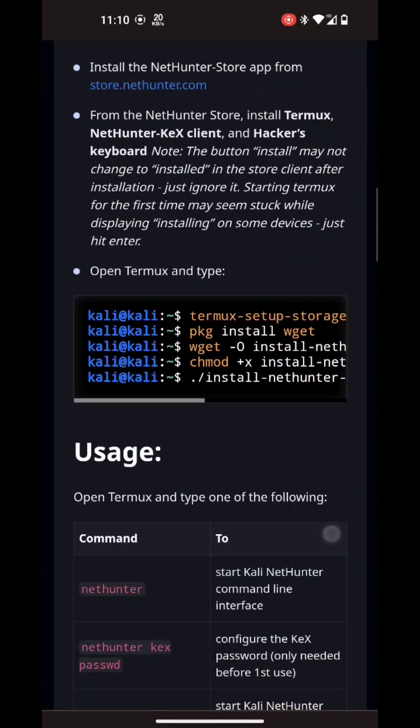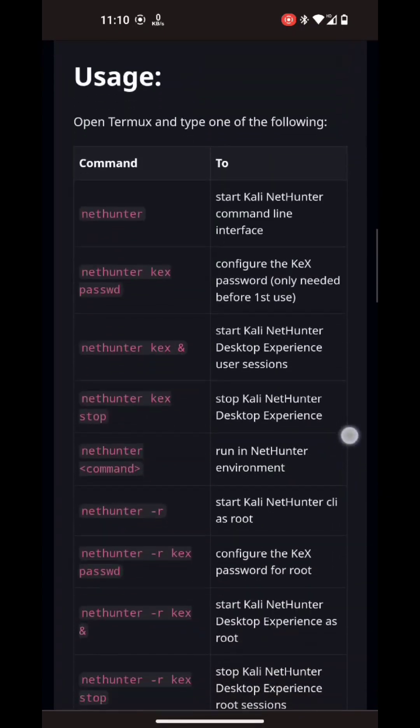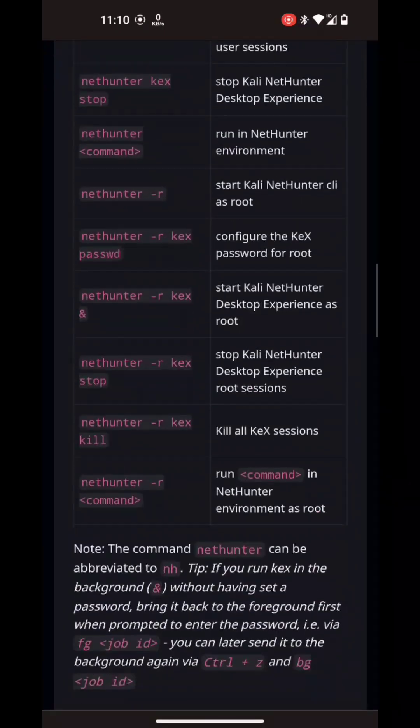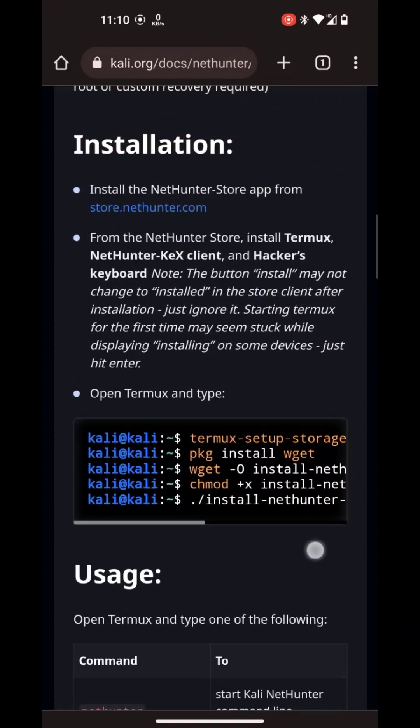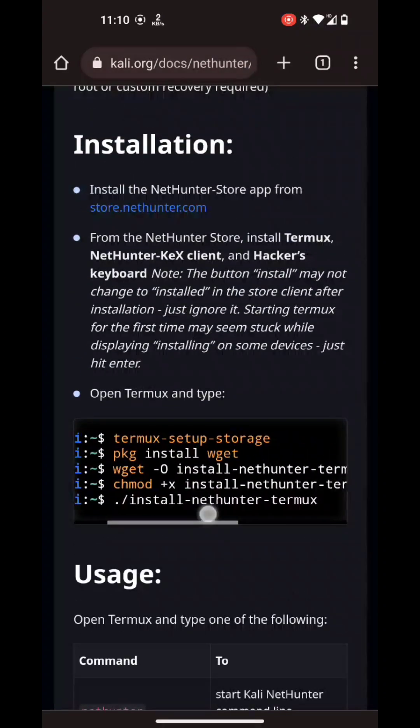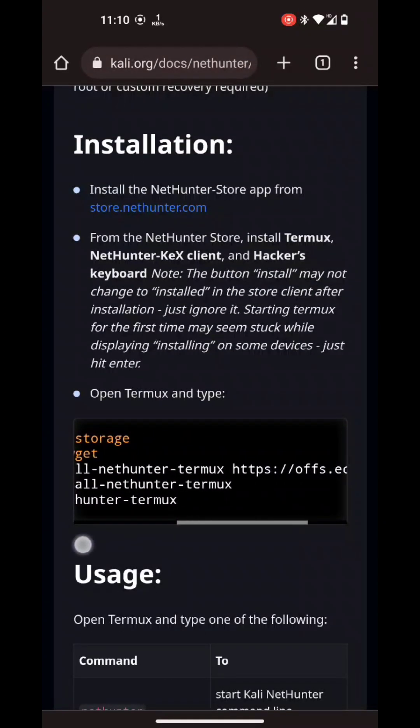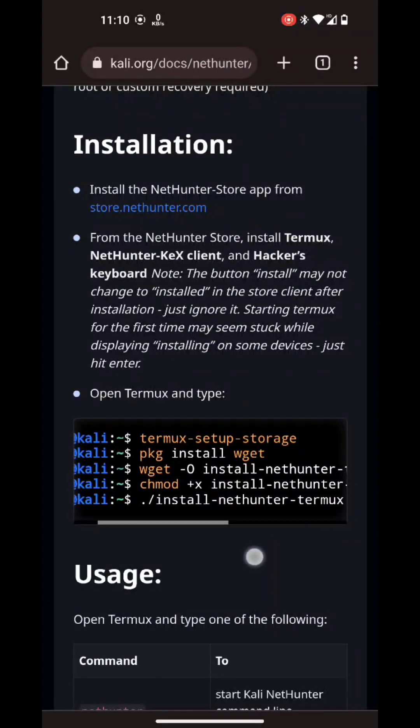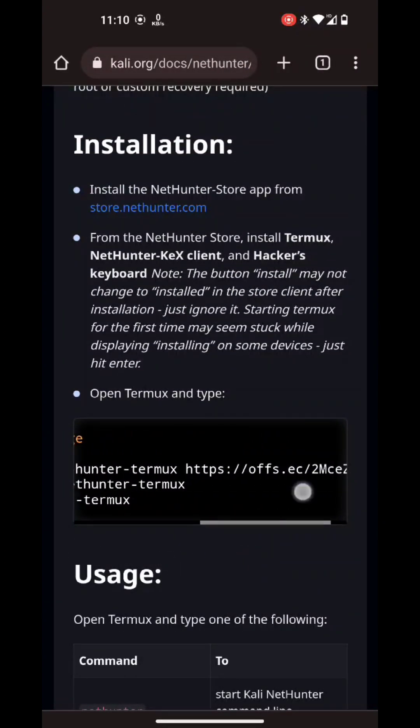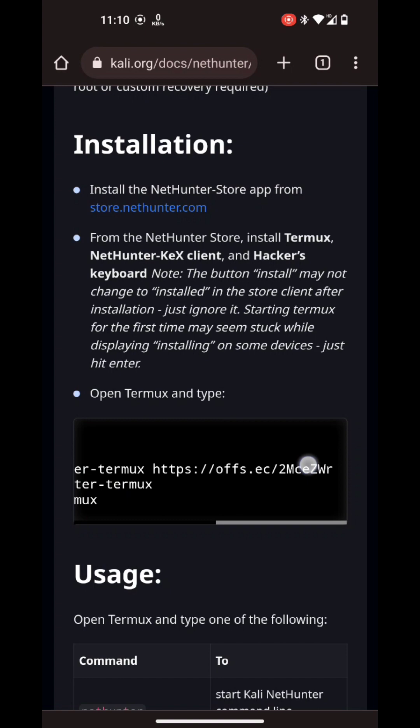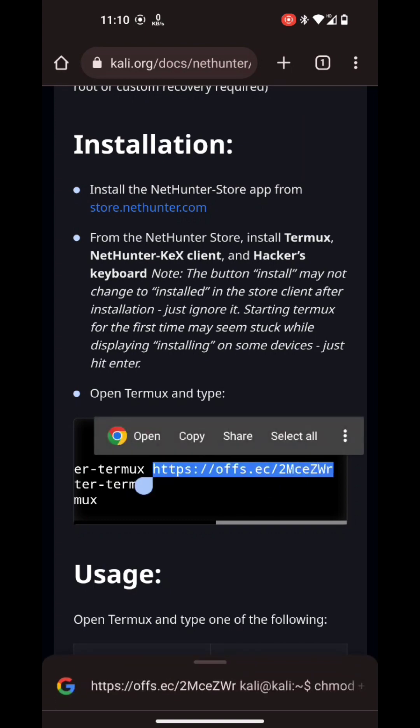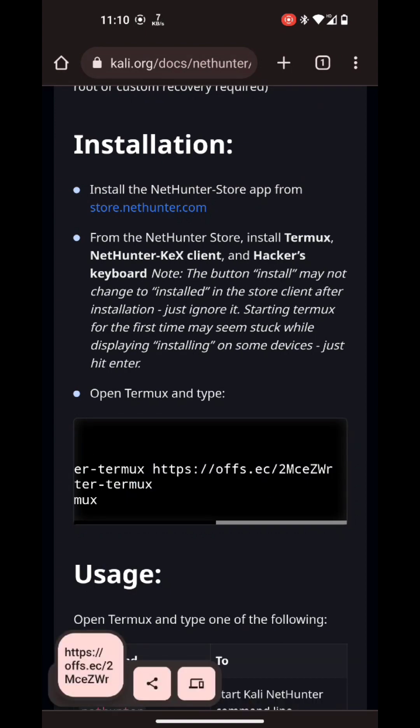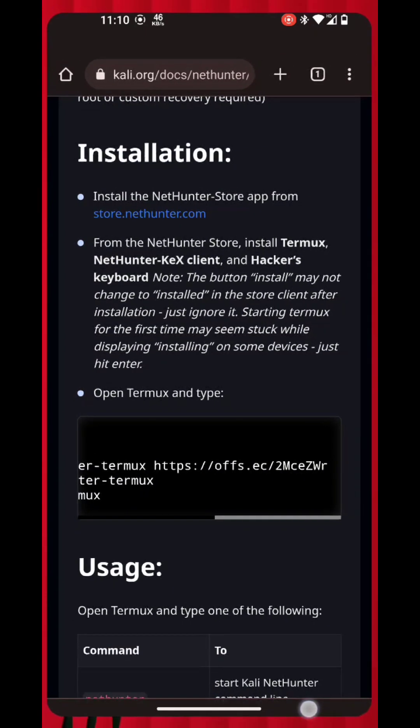As you can see, I will use the official install script mentioned in the docs to install NetHunter rootless. So I will download the script only. You can follow the docs as mentioned.